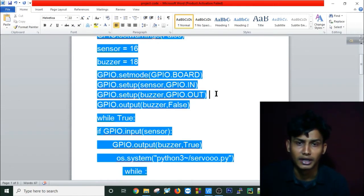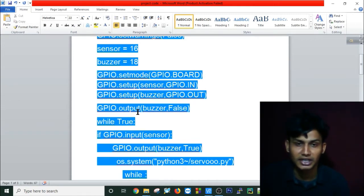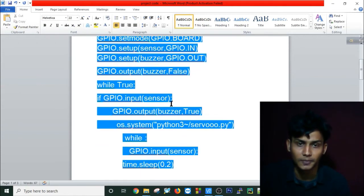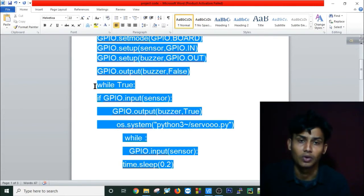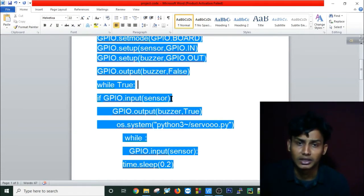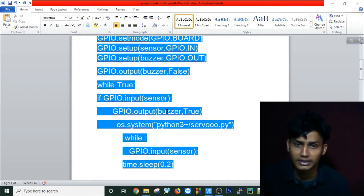I set the mode, which is all regular, and initially I'm making the buzzer (pin 18) false. Then I'm running a while infinity loop - if my input sensor gives a signal, my output buzzer or LED will turn on.